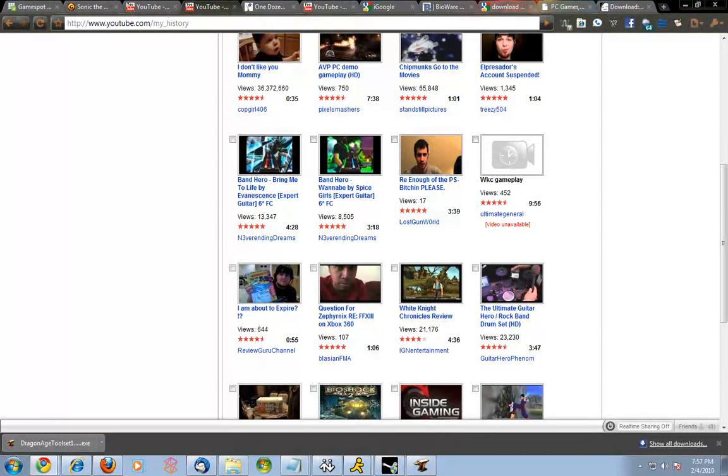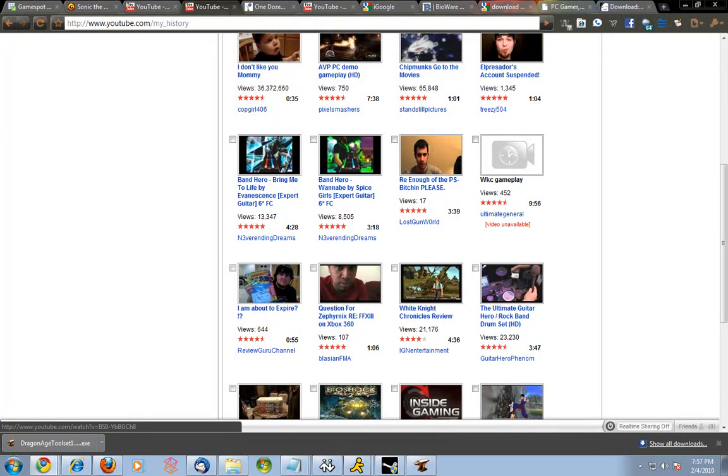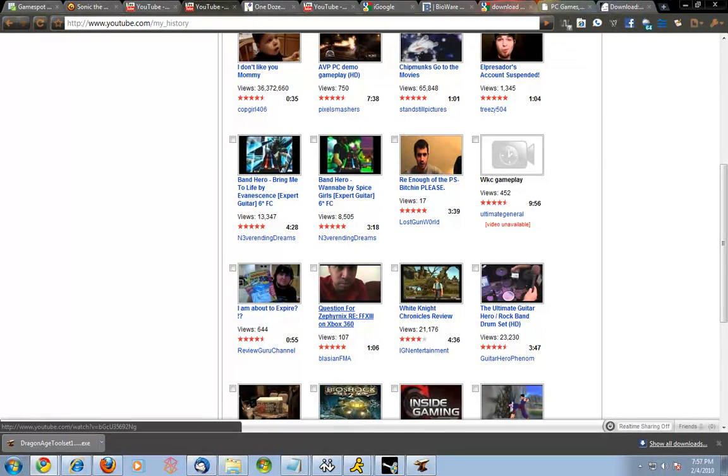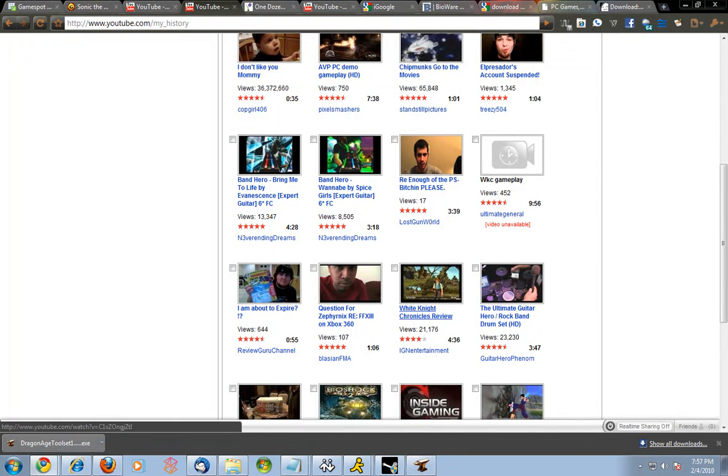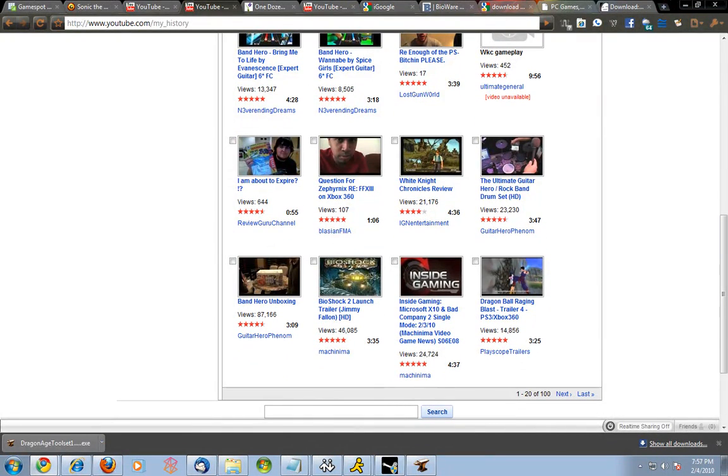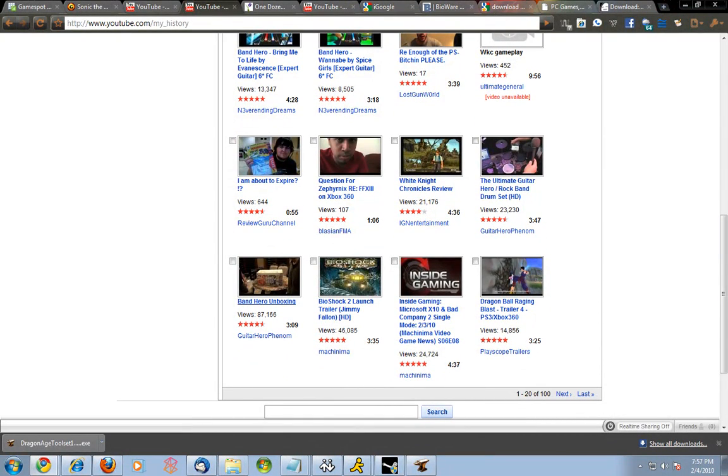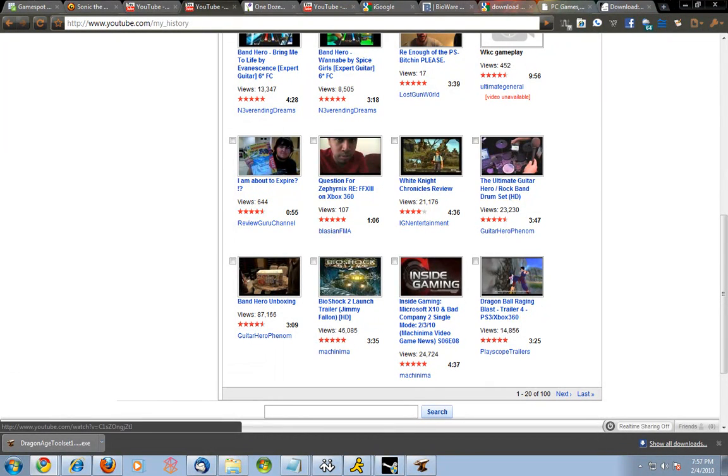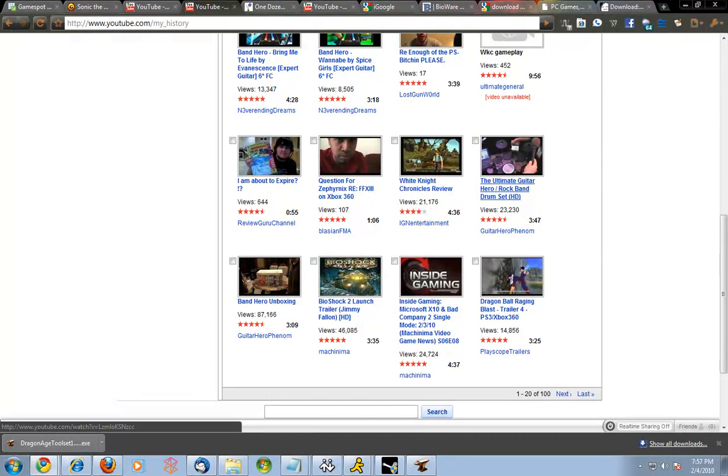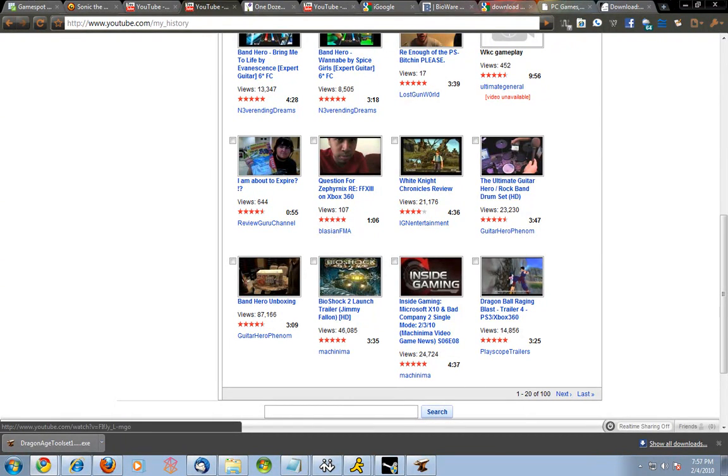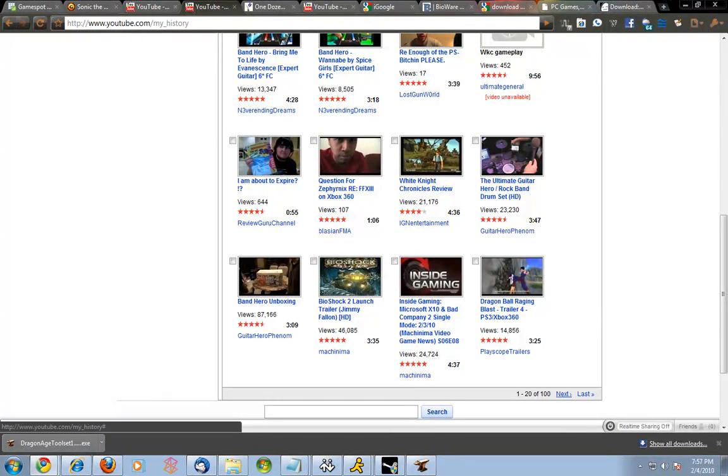I was watching two Band Hero things. I'm about to expire, review guru, it's very funny man. Question for it, Zephyrnyx White Knight Chronicles review. Ultimate rock on Band Hero, mind you that, about this time I didn't even watch these today. So this is about yesterday basically, so let's see.